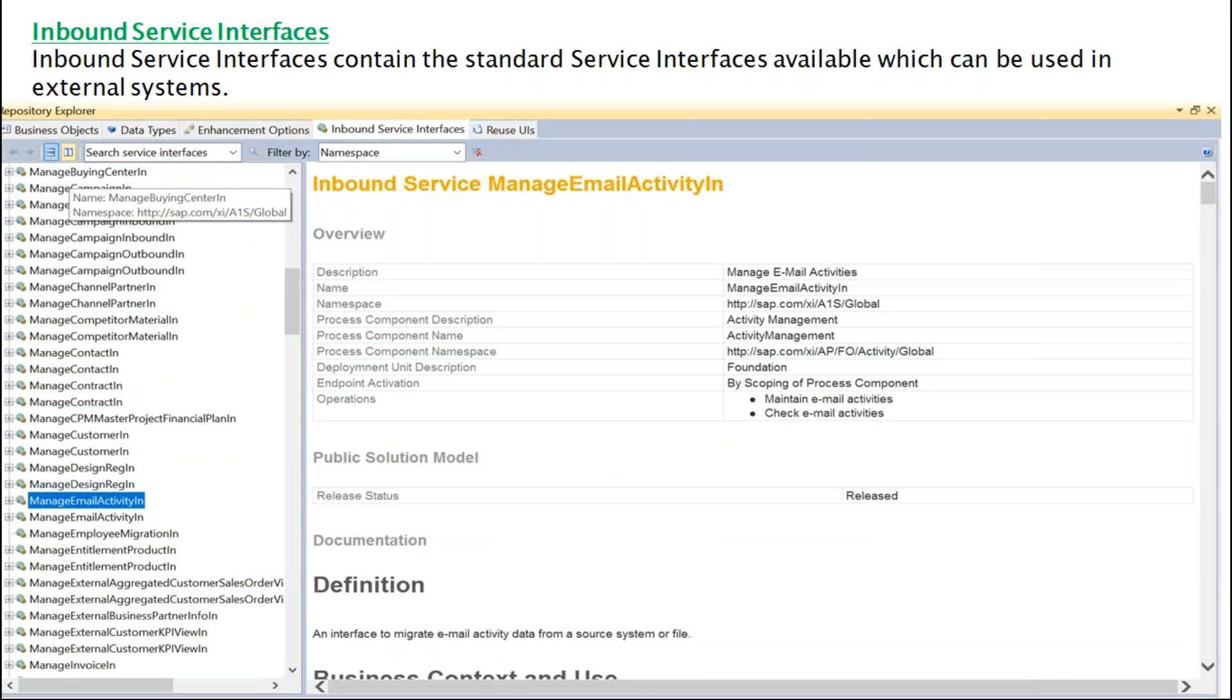We have inbound service interfaces which contain the extended service interfaces available, which can be used into external systems. For external systems connectivity, we have inbound service interfaces available.